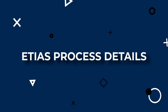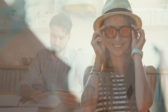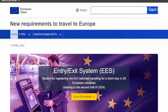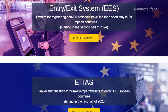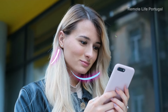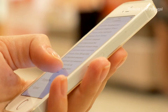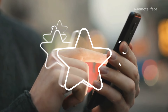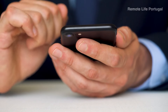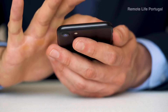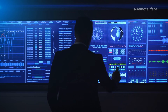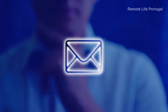ETIAS process details: the step-by-step process to obtain ETIAS when traveling will be done entirely online. The traveler needs to access the official ETIAS website and fill out a form with personal information, travel history, and even criminal records. Once the form is completed, you will need to review all the information to ensure the data is correct and submit it. It is also necessary to pay a fee of 7 euros to process the ETIAS application, which can be done by credit or debit card. The authorization processing time is usually very quick, and once approved, the authorization will be sent electronically to the traveler.